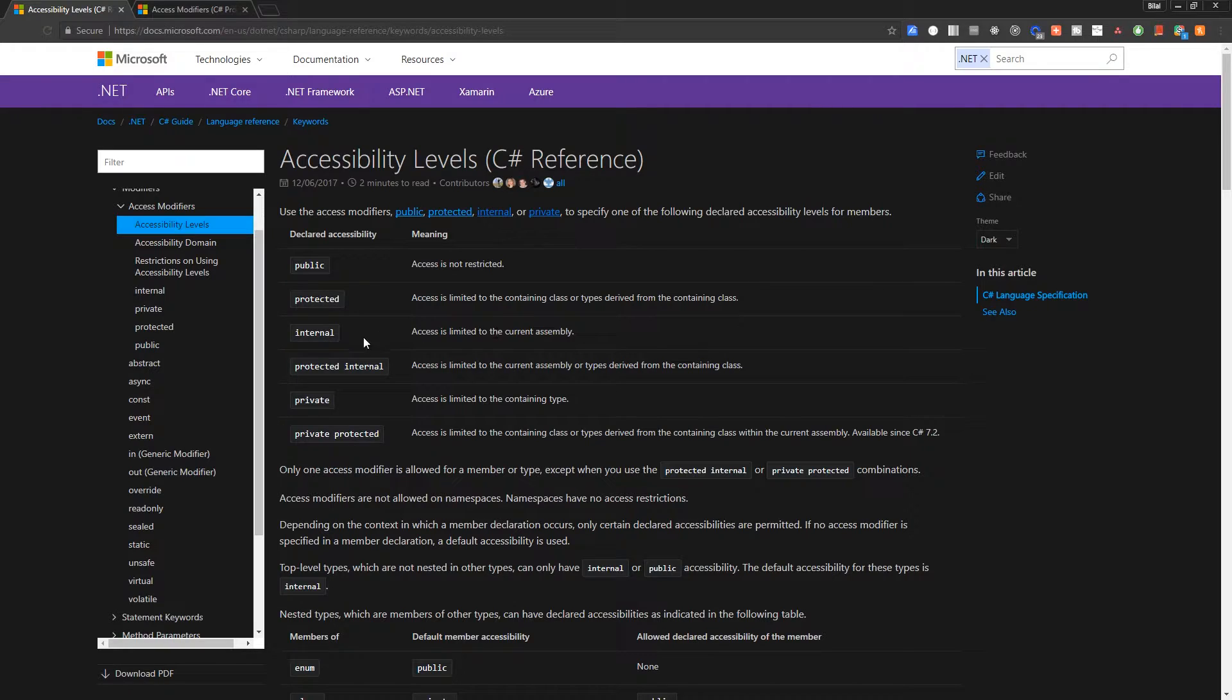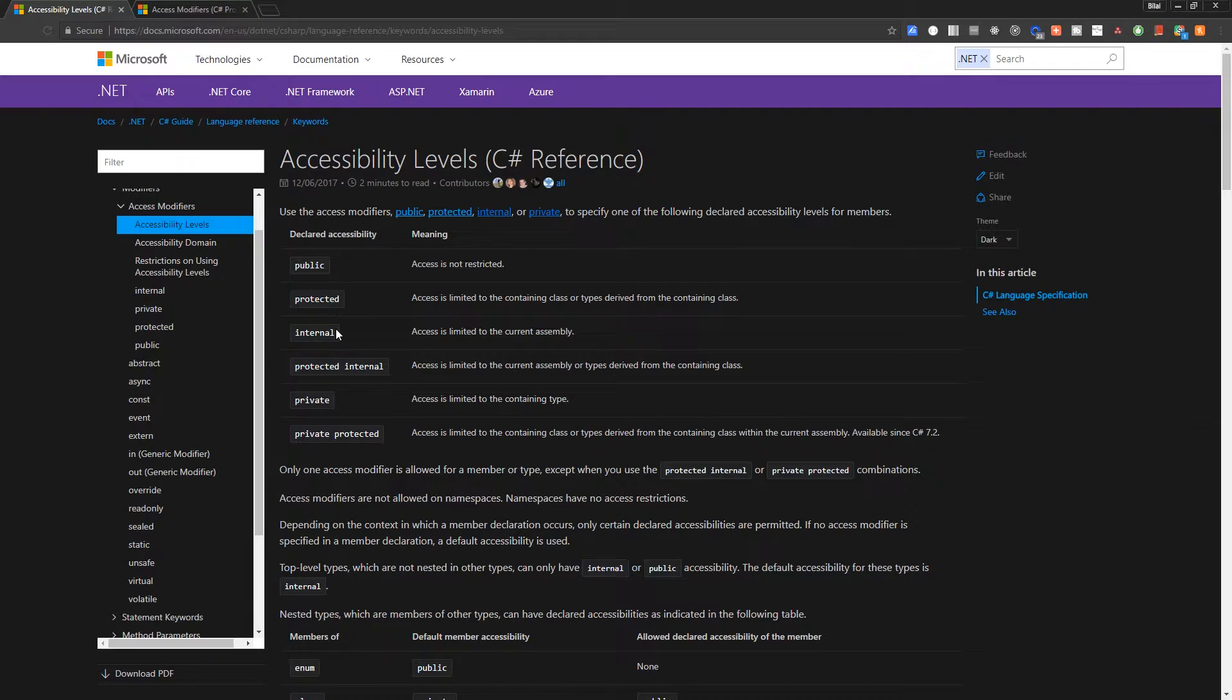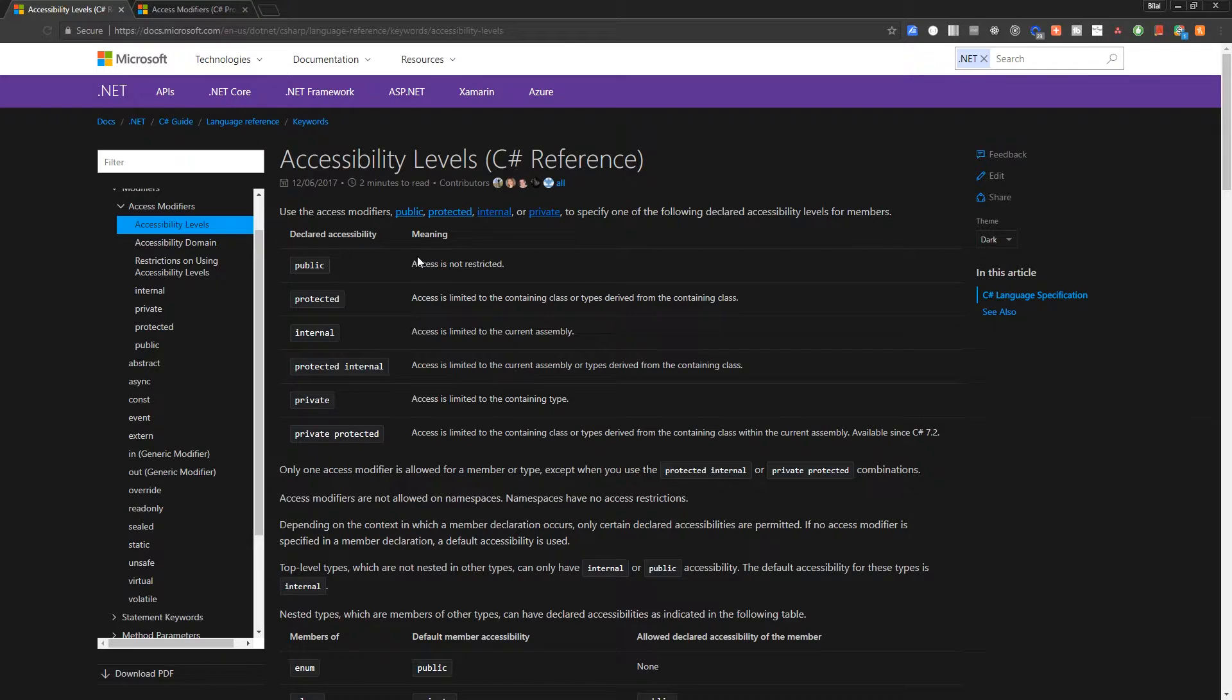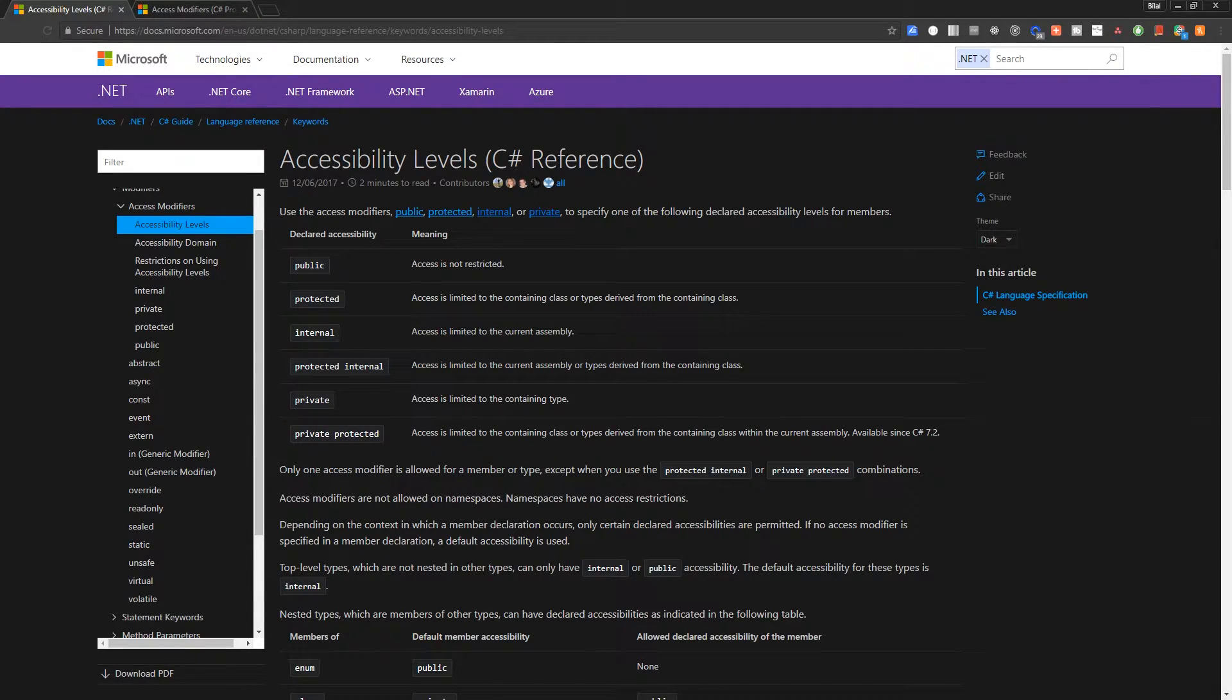So this is one that's not really used all that commonly in comparison to public and private. It is used often in libraries, but you won't probably be worrying about it in most of your Unity games. Okay, so those are all the really important ones here. So why don't we go ahead and actually look at some examples on how to do this inside of C Sharp.